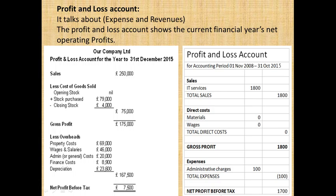If you want to know the business profit, you look at sales. Sales less cost of goods sold gives gross profit. Gross profit less overhead or expenses gives net profit. If you want to know the net profit, you calculate net profit after tax.